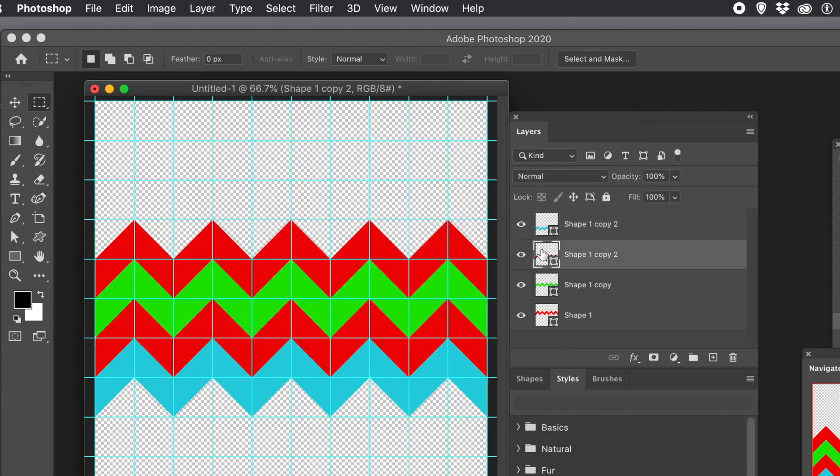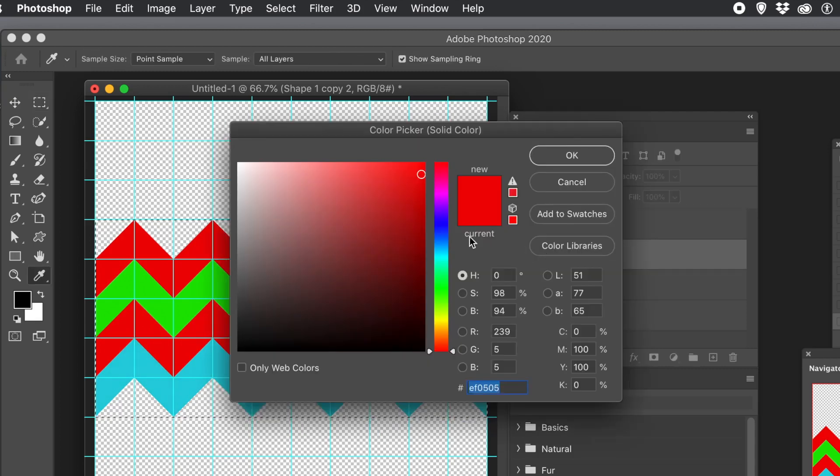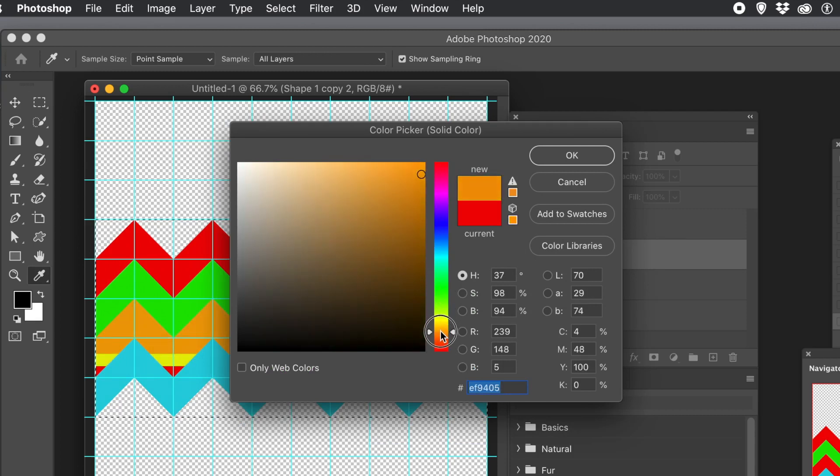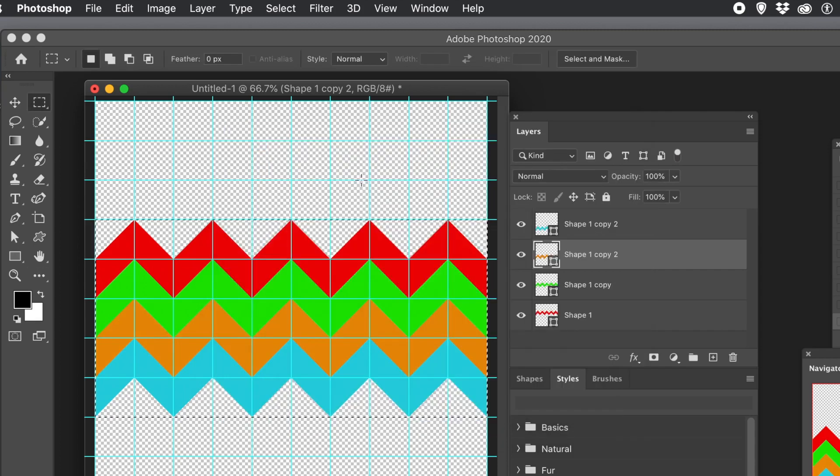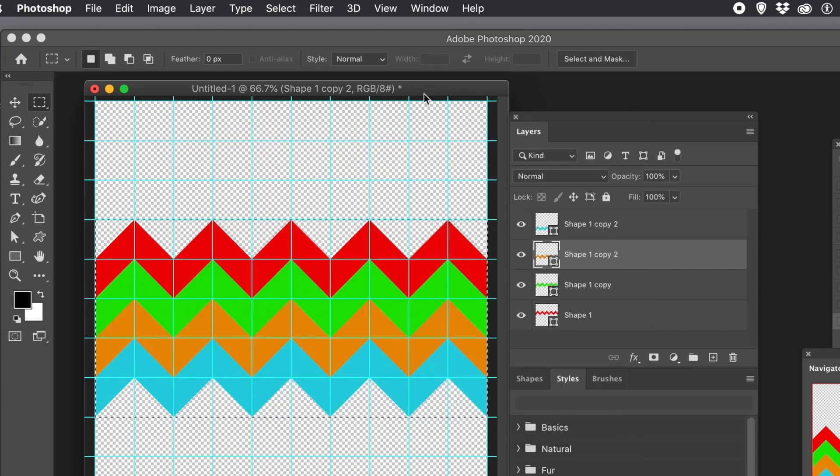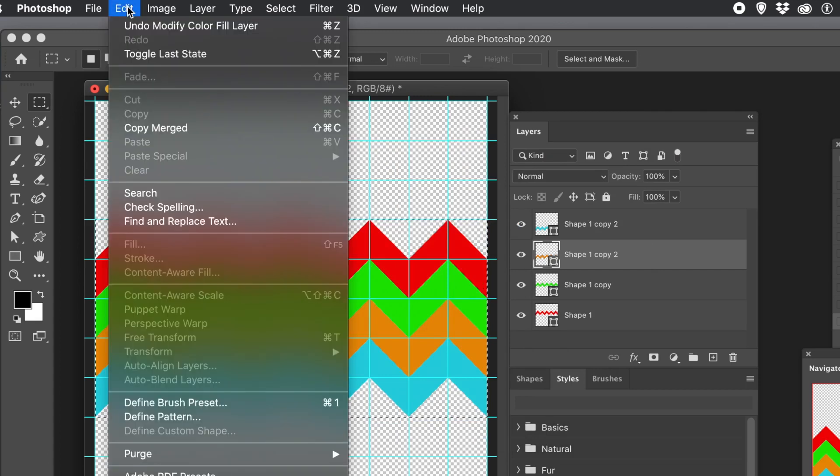Maybe go for orange. Click OK. So you've got that. And you've still got it selected. So you can go straight away to the Edit and Define Pattern.